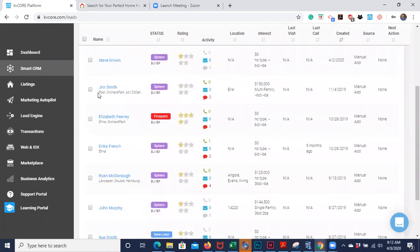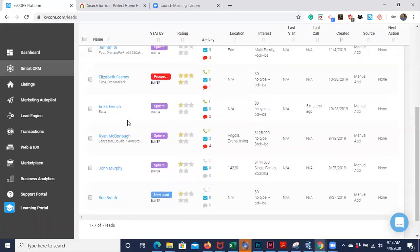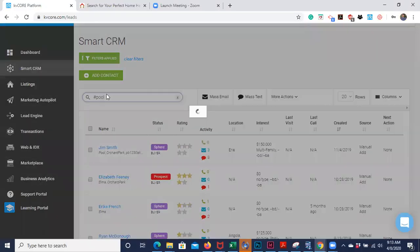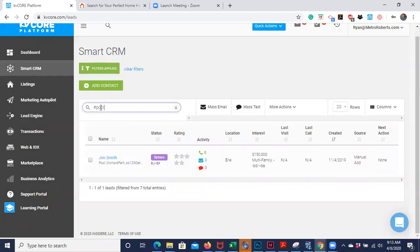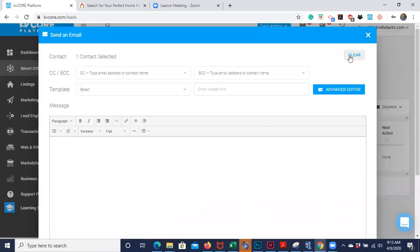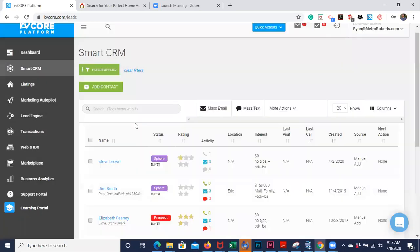Each contact can be given a keyword or tag — they're called hashtags — for areas or property types they're interested in. Examples would be like 'Elma,' 'Orchard Park,' or 'pool.' It's very important to keep those organized and up to date. If you come across a house with a pool and you have people in your contacts interested in pools, you come here, type the hashtag and 'pool,' and if you have ten people interested in pools, you select all and text or email them that listing.